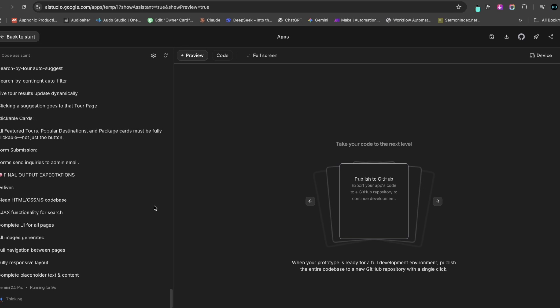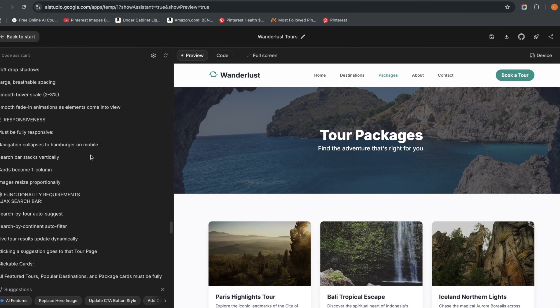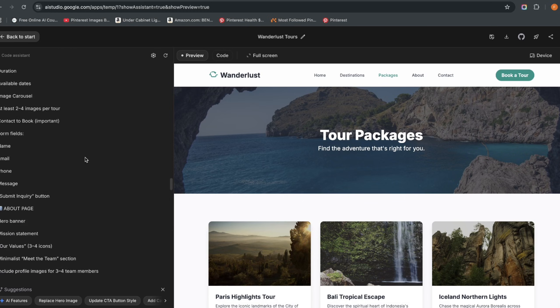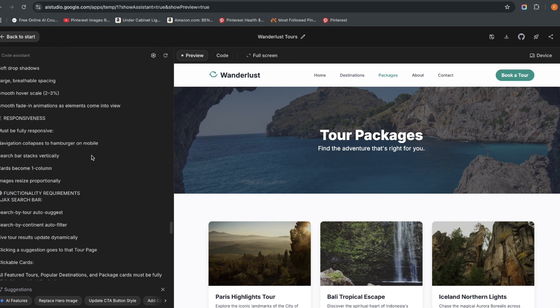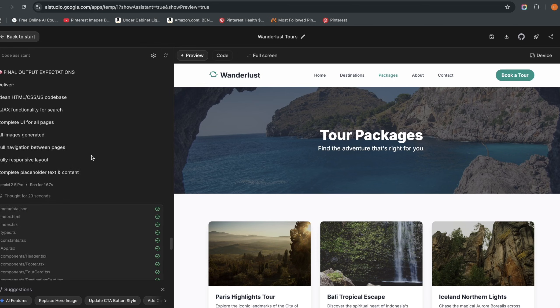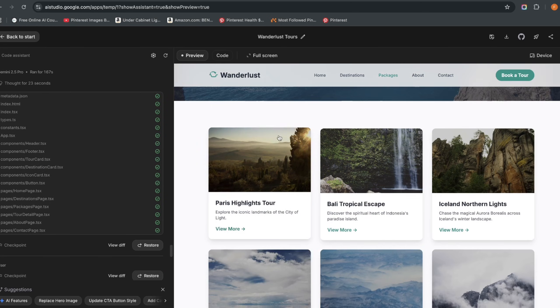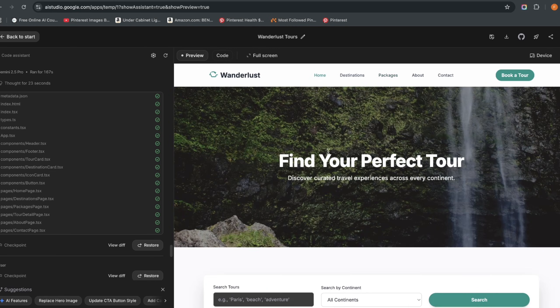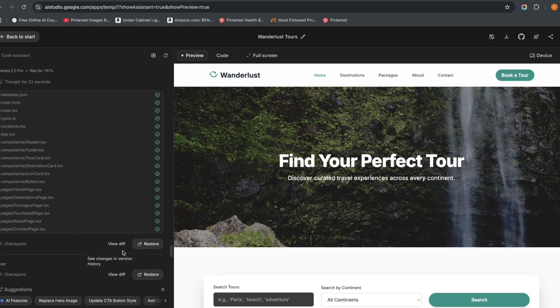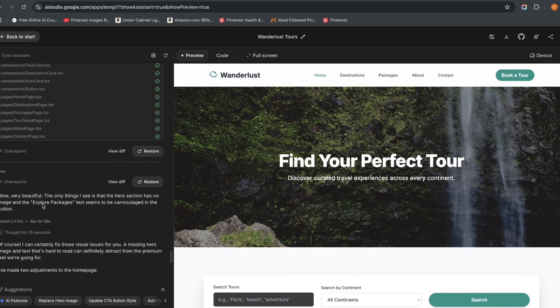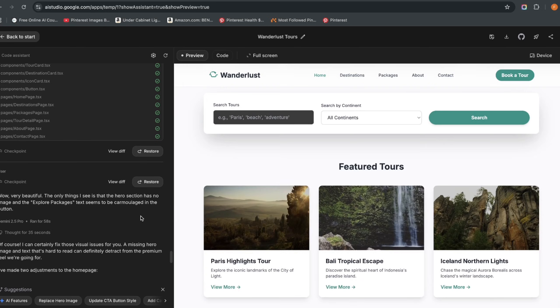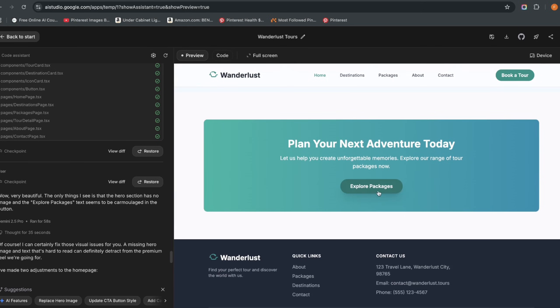Now it's gone through and giving me the first iteration. But the first review it gave me, there was no hero image here. And then I went and said 'Wow very beautiful, the only thing I see is that there is no hero, the hero section has no image and the explore packages text seems to be camouflaged in the button.' So this particular part here, the background was white and then the text too was white, so you had to hover over this before seeing the text.